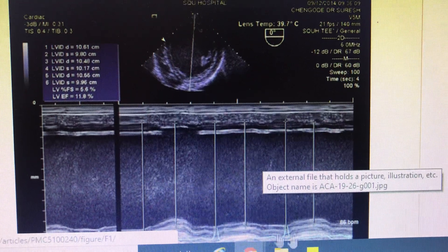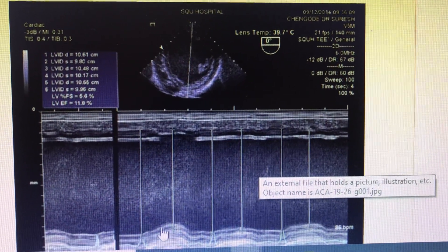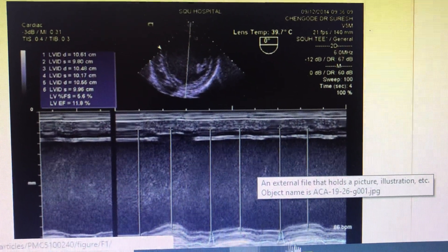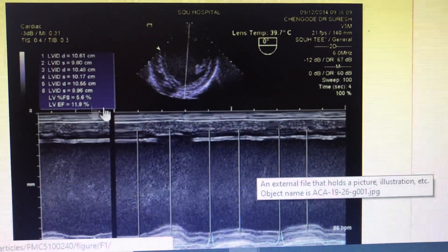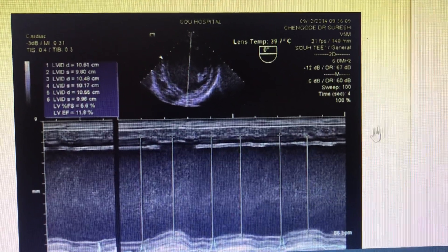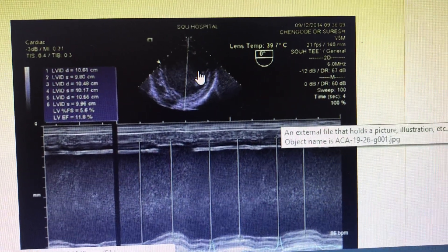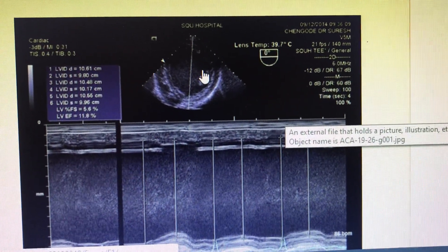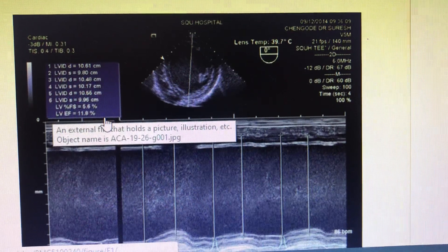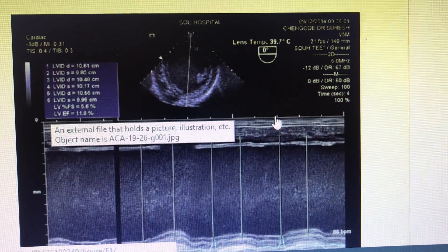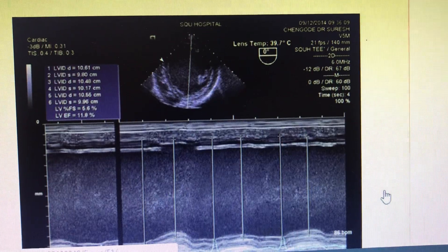You can see there is minimal movement in the heart. The septum is not moving at all and the posterior wall is showing only some flittering movement, so the LV ejection fraction is coming very much low. This measures the fractional shortening rather than the actual ejection fraction per se.